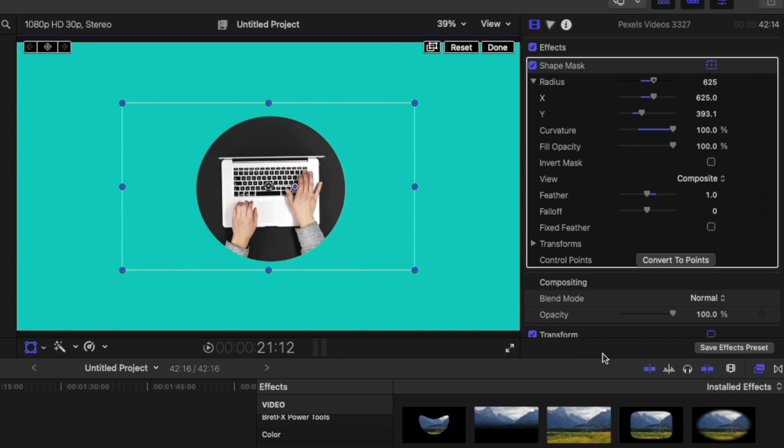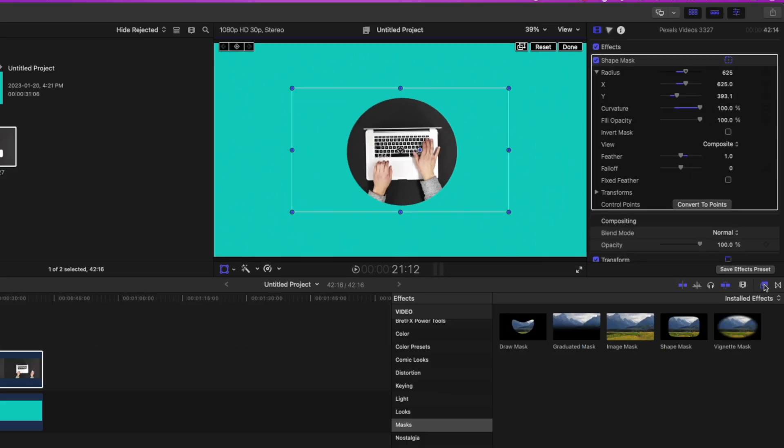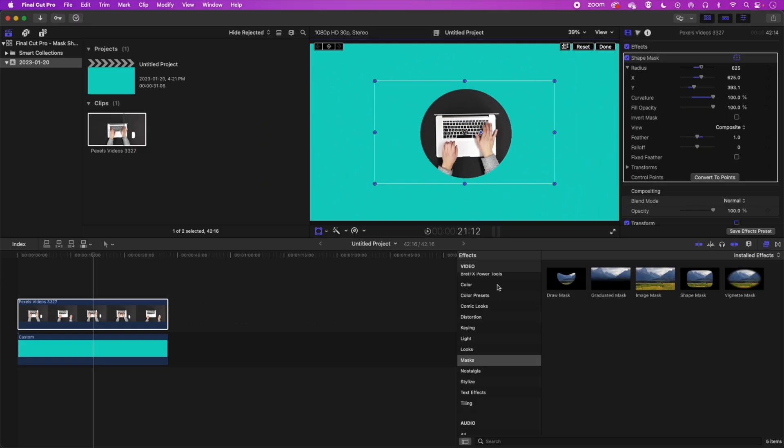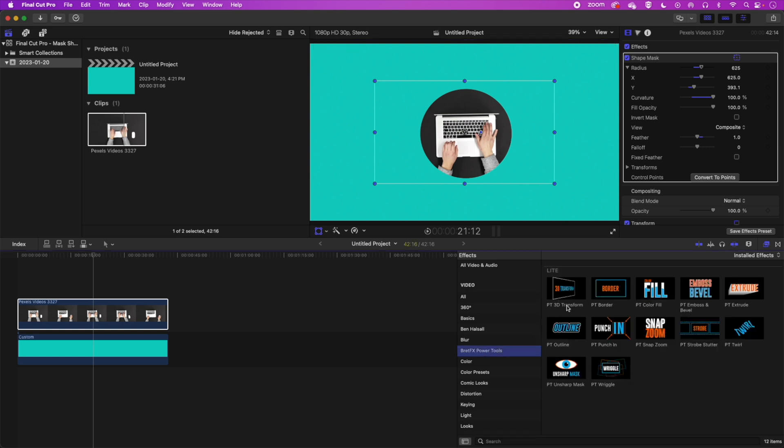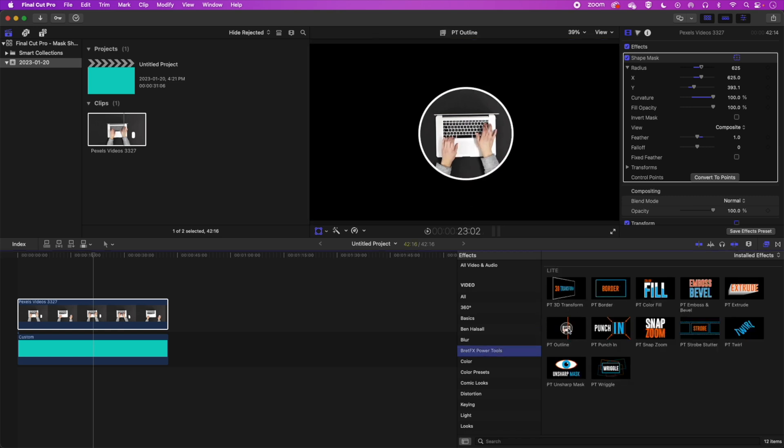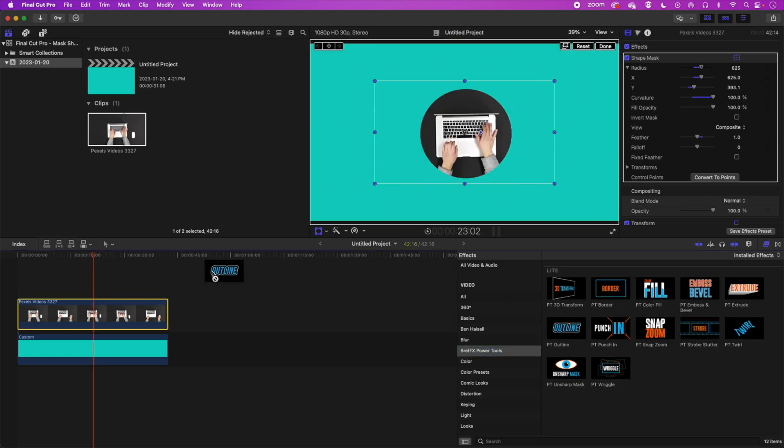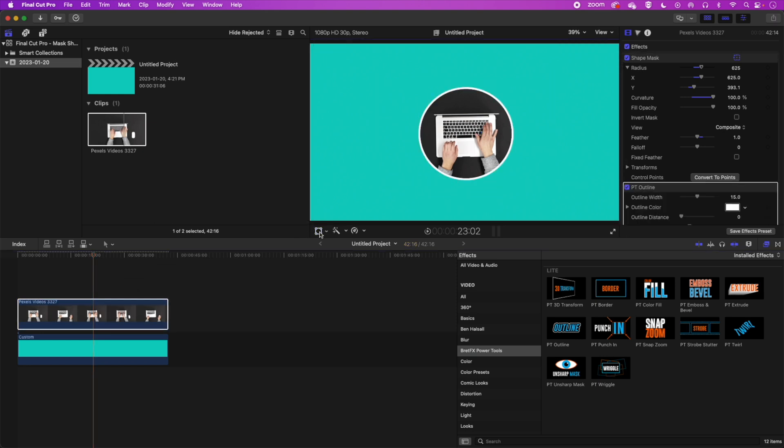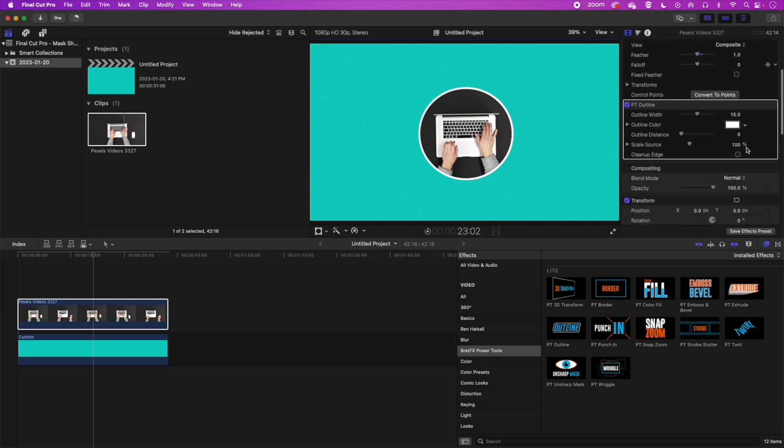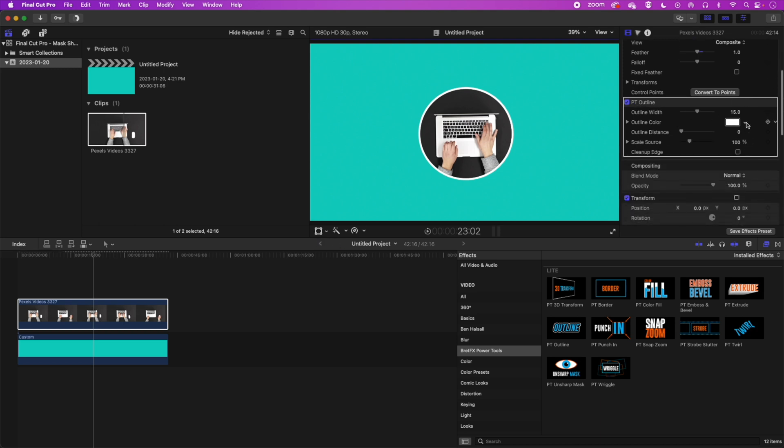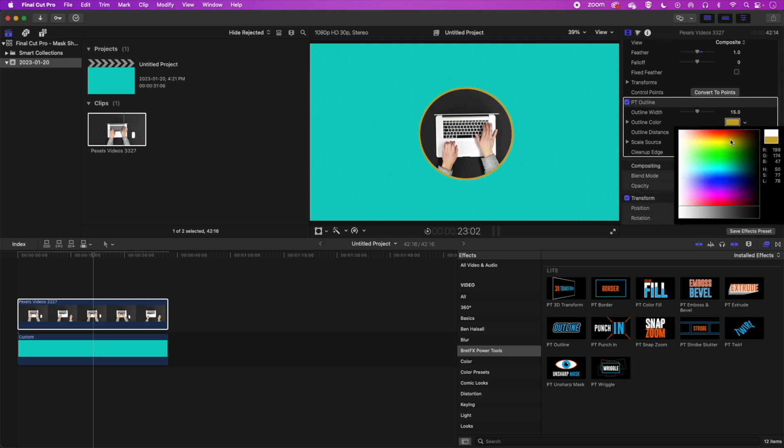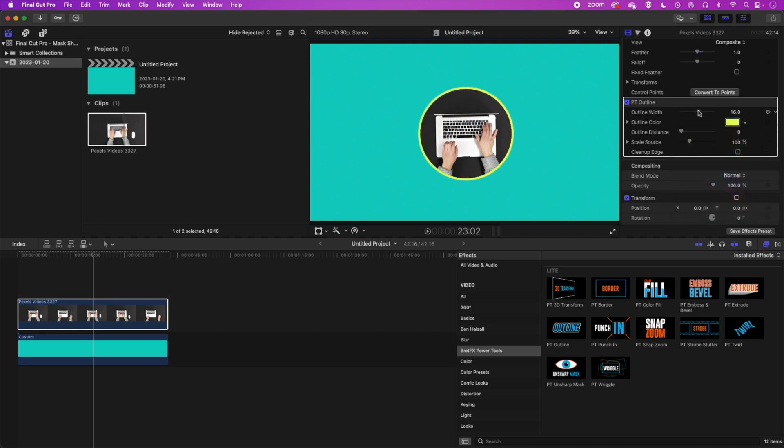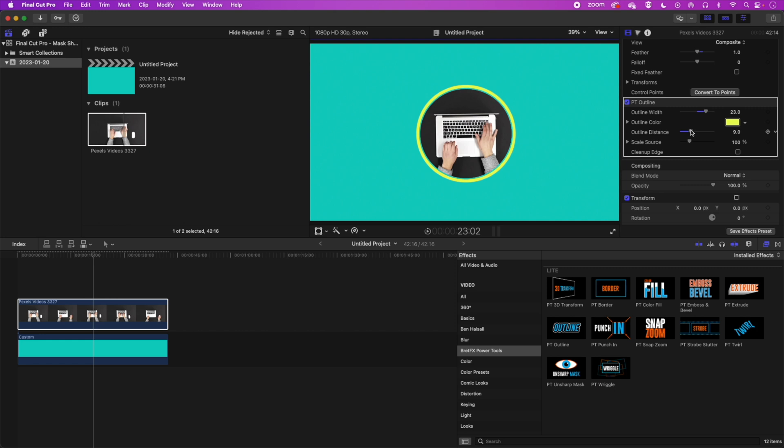We're going to add a little outline to this shape just to finish it off. And we're going to do that if we scroll up in our effects. I'm using the Brett FX power tools. And then we're going to come to our outline option. We can drag that onto our clip and you can see we get this nice outline now on our clip. We'll turn off the transform tools. And this power tools outline allows us to change the color. Change the outline width. And then also change the outline distance as well. You can have a little bit of a gap between the edge of our video and our outline.